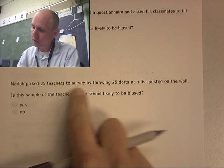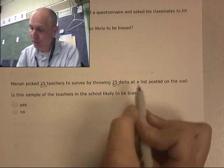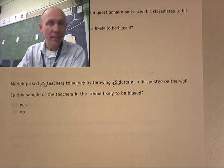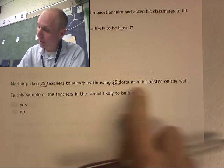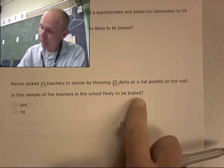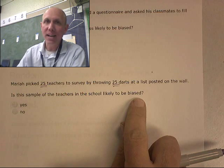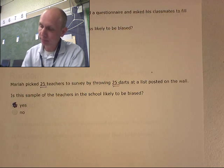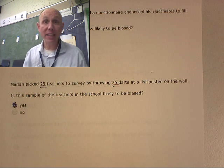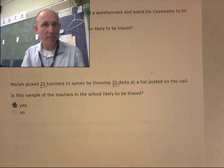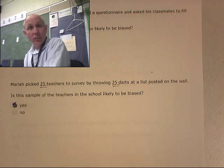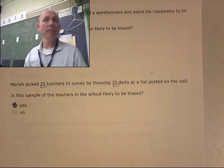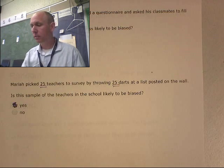Mariah picked 25 teachers to survey by throwing 25 darts. Is this sample likely to be biased? This sounds pretty random — she didn't pick teachers saying 'I'm only going to choose math teachers.' No, she threw darts at a dartboard. Probably not biased. Now, if she only chose math teachers, or only English teachers, or only eighth grade teachers, that would be a bias. But she randomly chose everyone, so this is pretty unbiased.